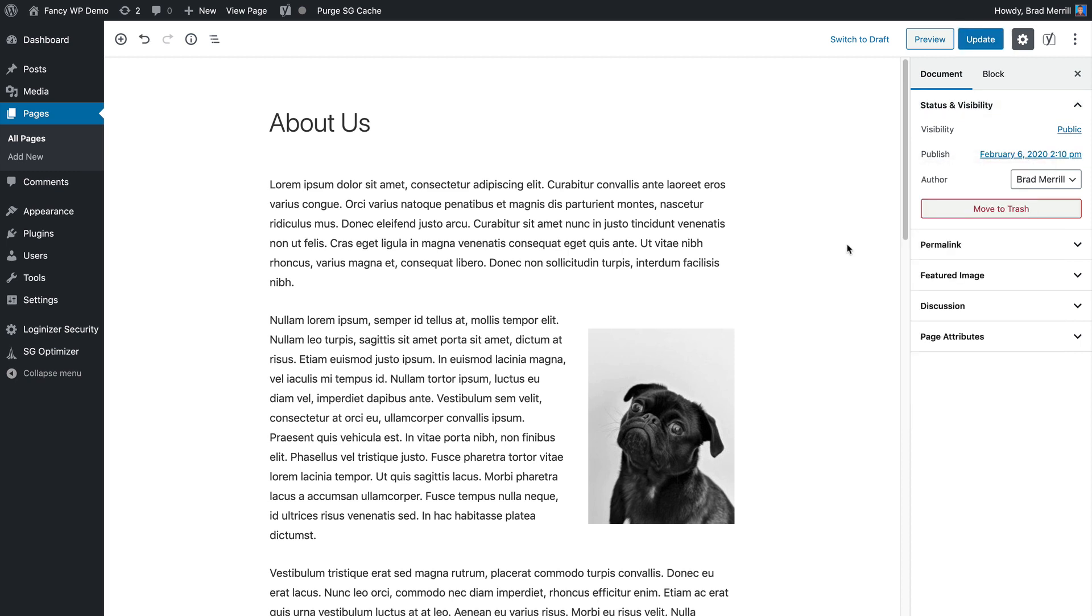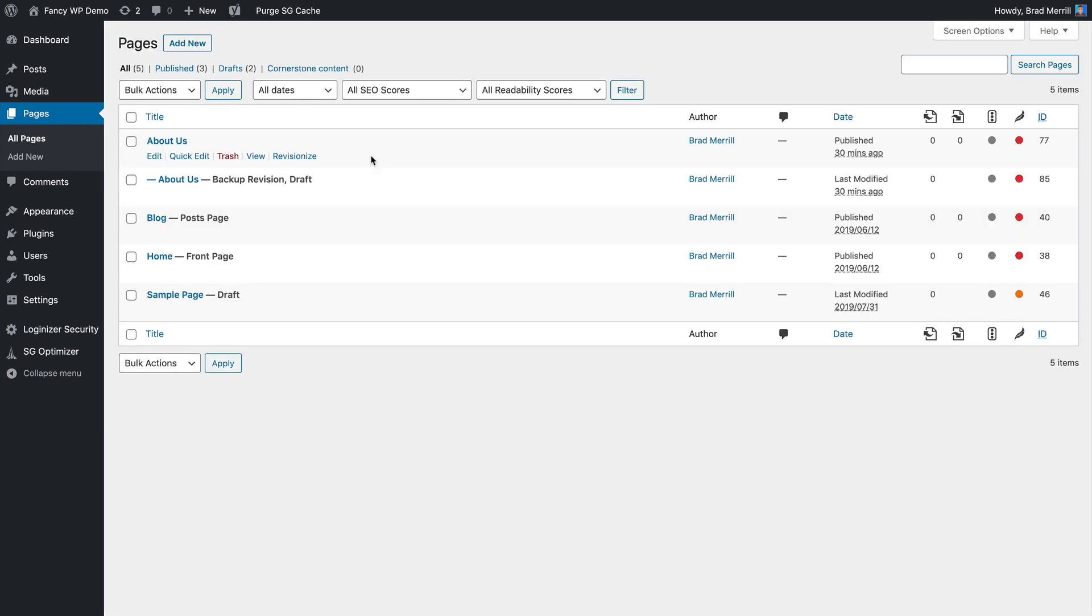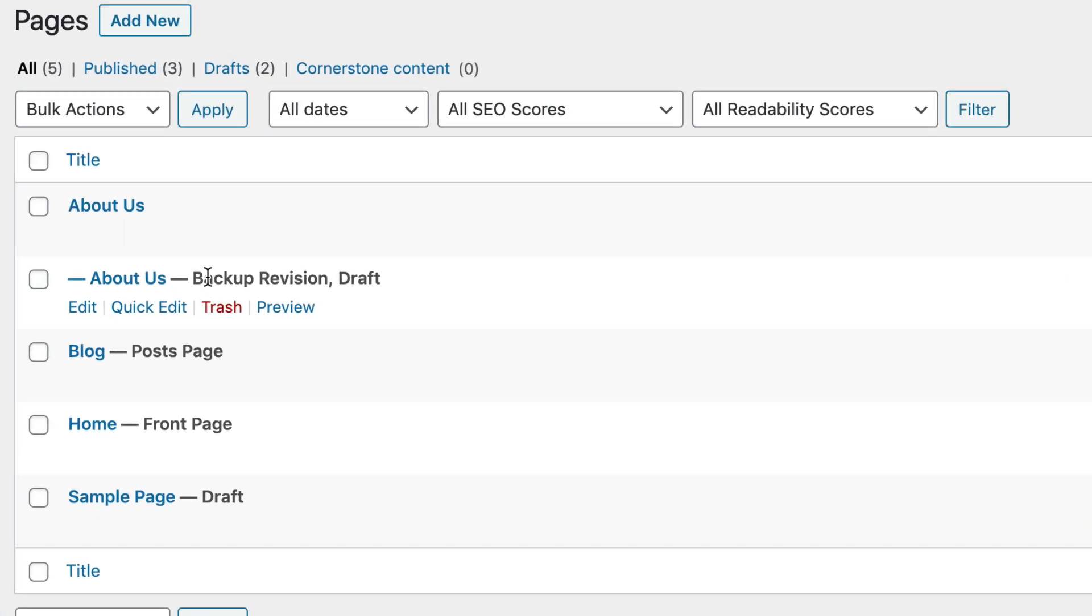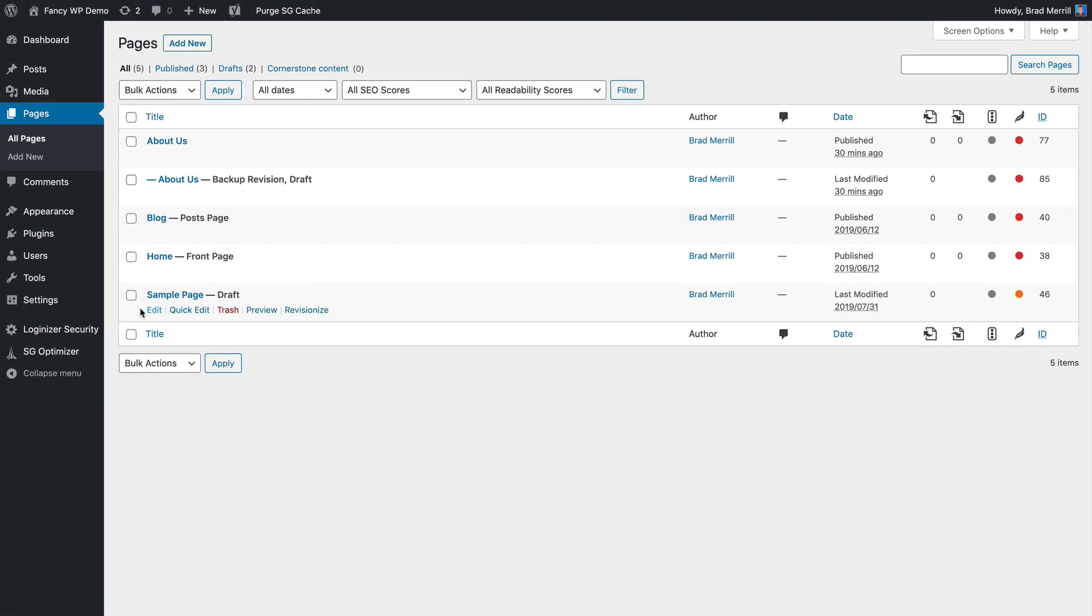Now, by default, the original post will be kept around as a separate backup revision draft, but you can disable that in the plugin settings if you want to. Speaking of which, let's take a look at the settings.